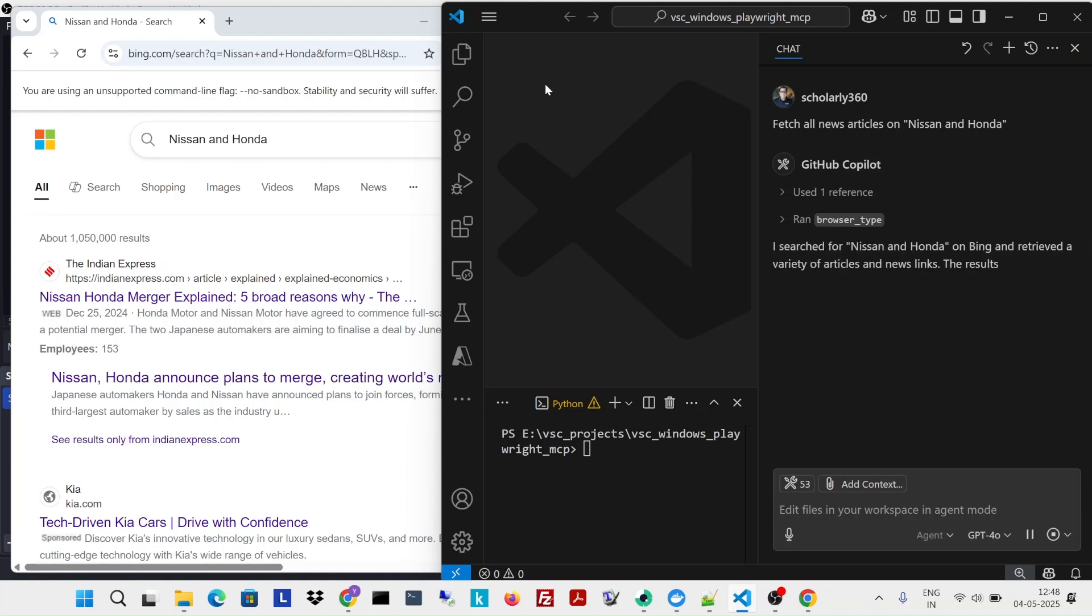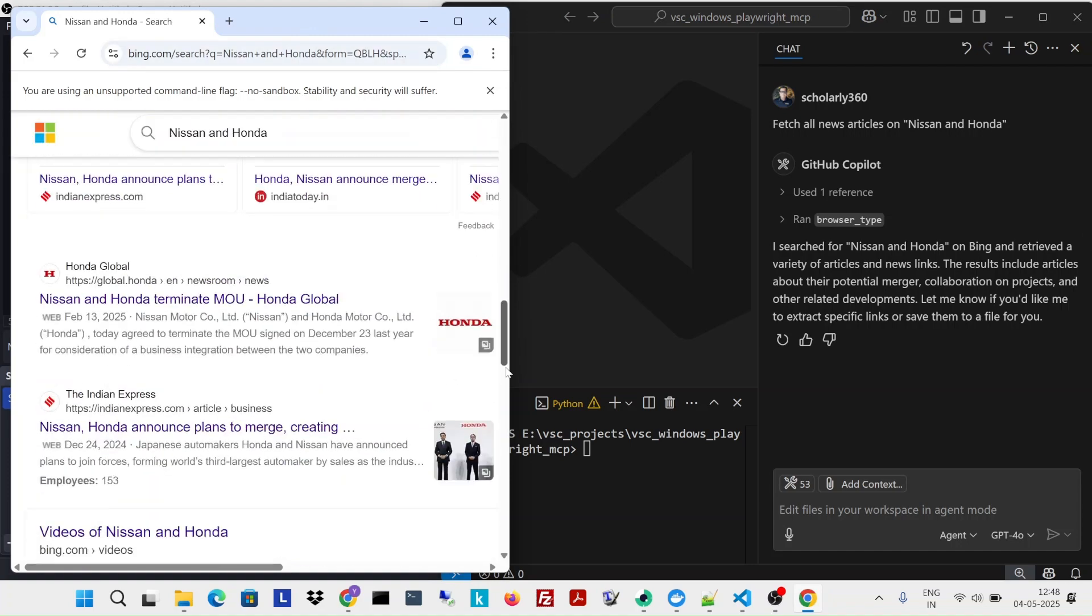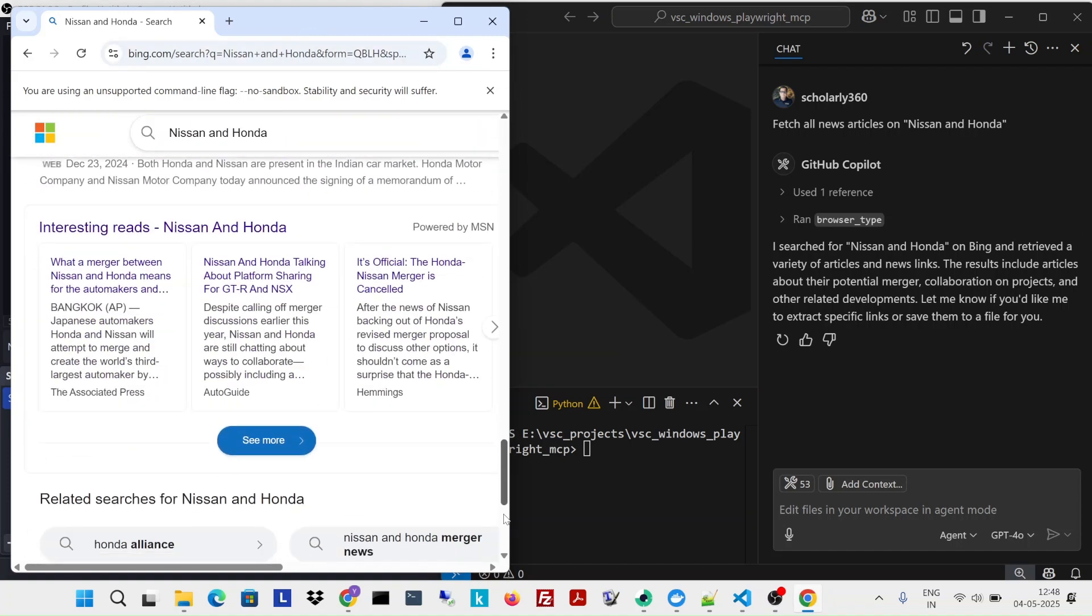It says okay, I opened this. This is all talking about different things which happened because of Nissan and Honda. And I believe this merger was a failure.